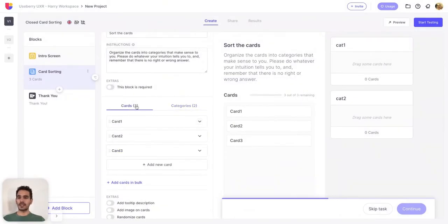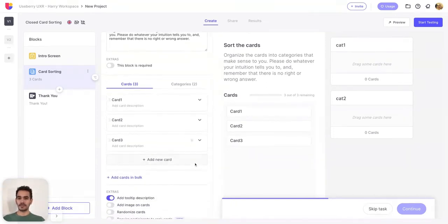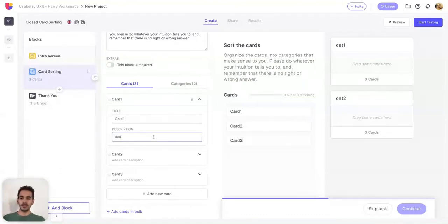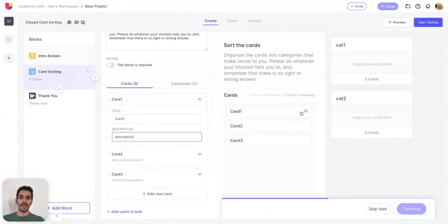Let's move back to the cards view and explore the new options that Usbury offers. Add to the description — once enabled, you will see that in each card a description field appears. You can enter your description and the participants will be able to view it once they place their mouse over the eye icon that appears within the card.